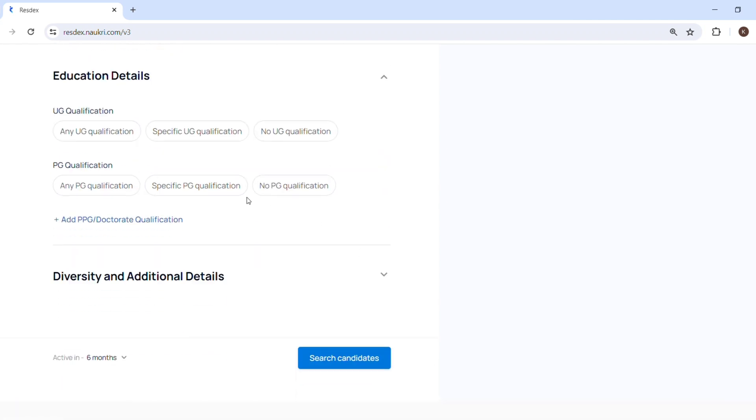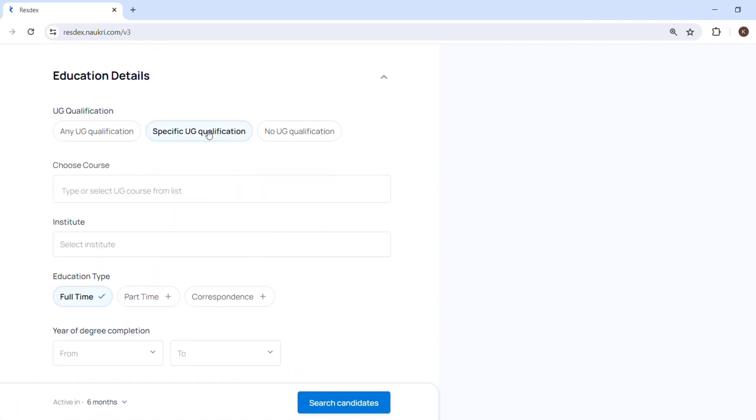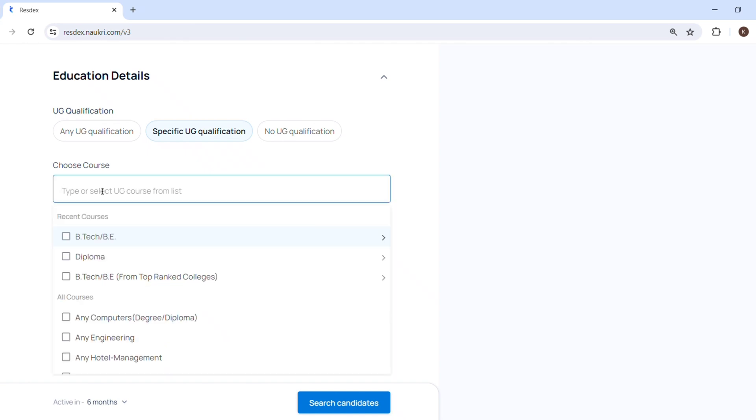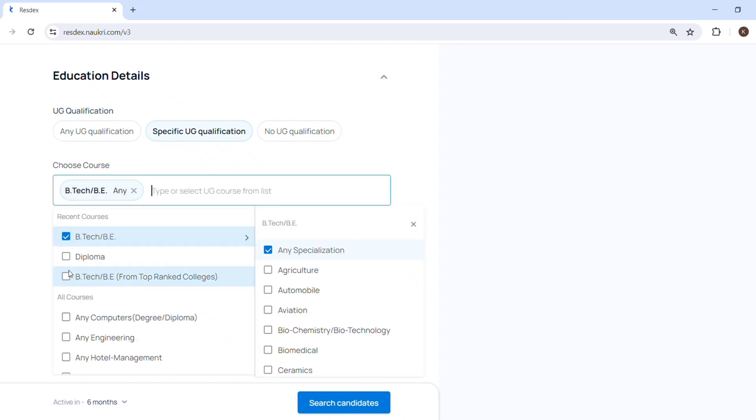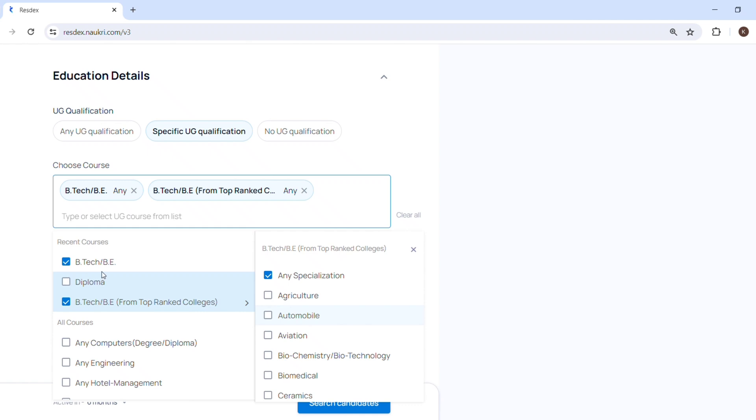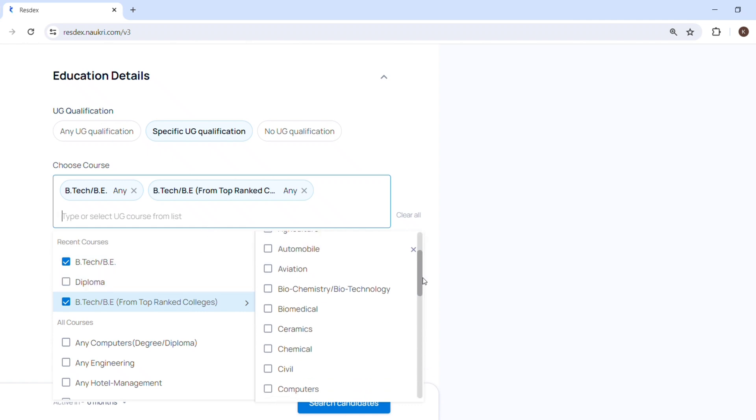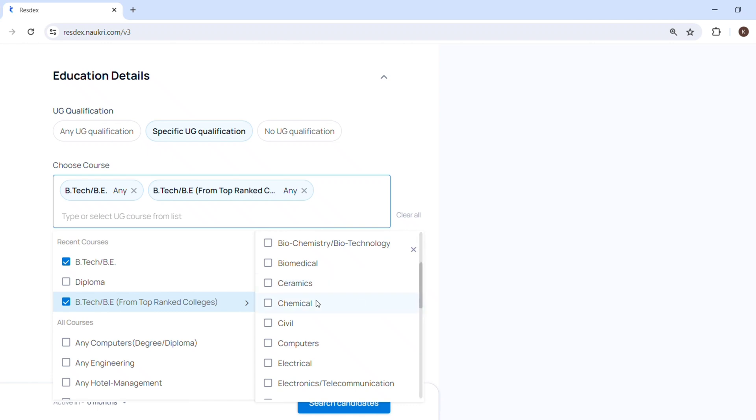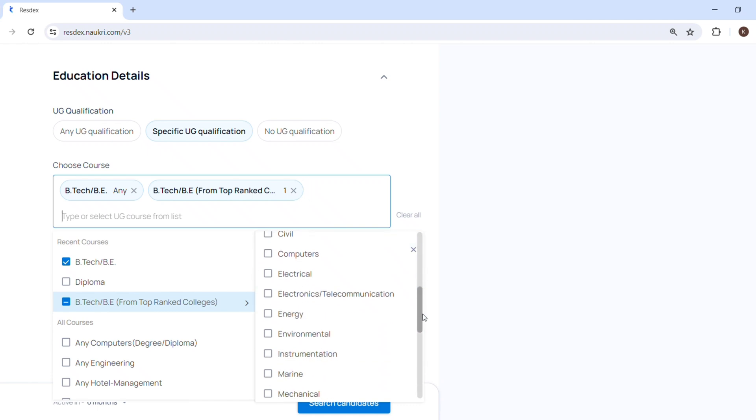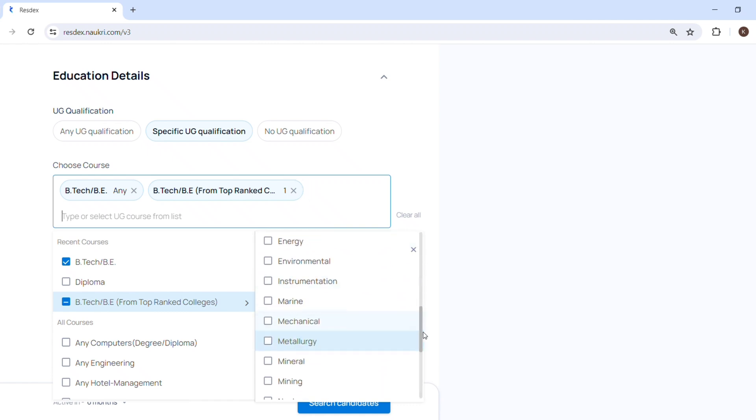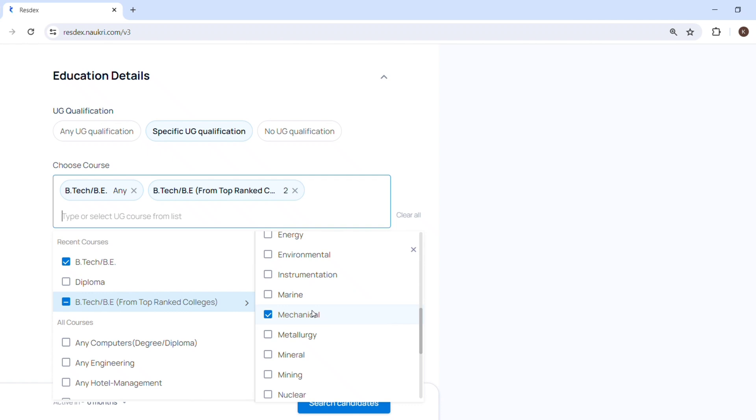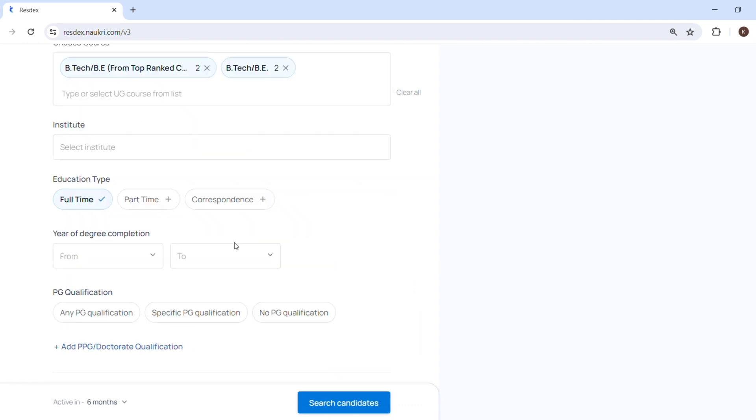Next we will come on notice period. You can select the notice period whether you want zero to fifteen days, one month, two months, three months. Then education. Here for this role I am looking at someone who has done B.Tech in chemical or B.Tech in mechanical, so I will select that option from drop down box. So here I will select chemical, then I will go little down, I will select mechanical. There are other options like education type, year of degree, PG qualification.